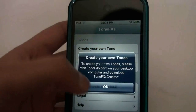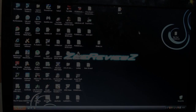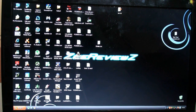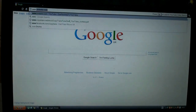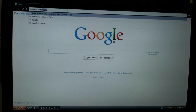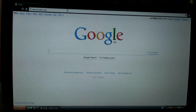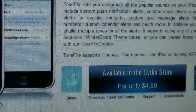It tells you to go onto a website and download the creator, which I'll show you right now. To create your own tone you do need a computer and internet access. Open your internet browser and go to www.tonefx.com — I'll have the link in the description as well. Search that and it will come up with this page, and down here it will say Download Tone Effects Creator.